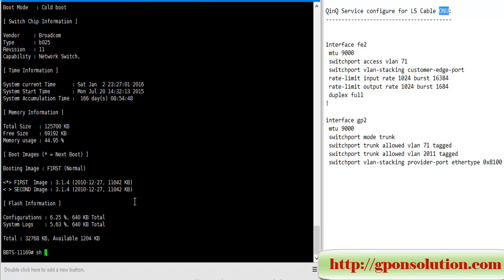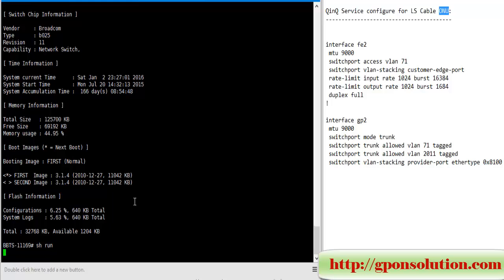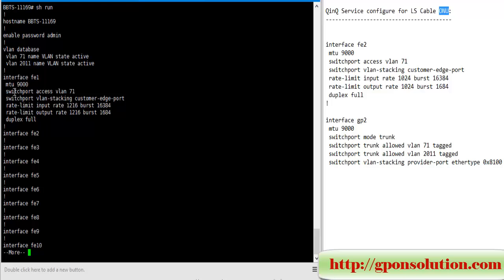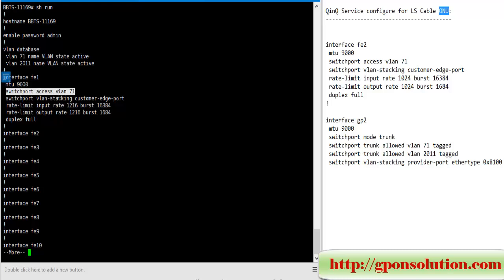Show run - here previously one service is running from FE1 port, switchport access VLAN 71. It is a regular access configuration.